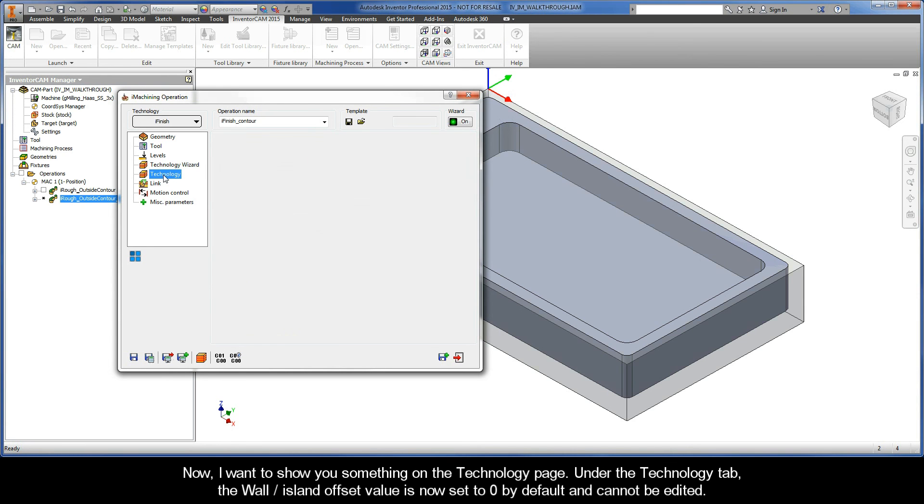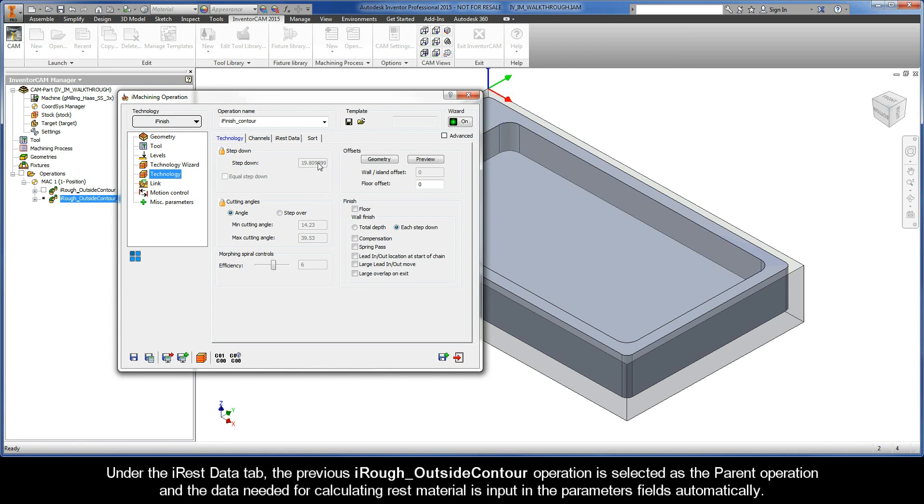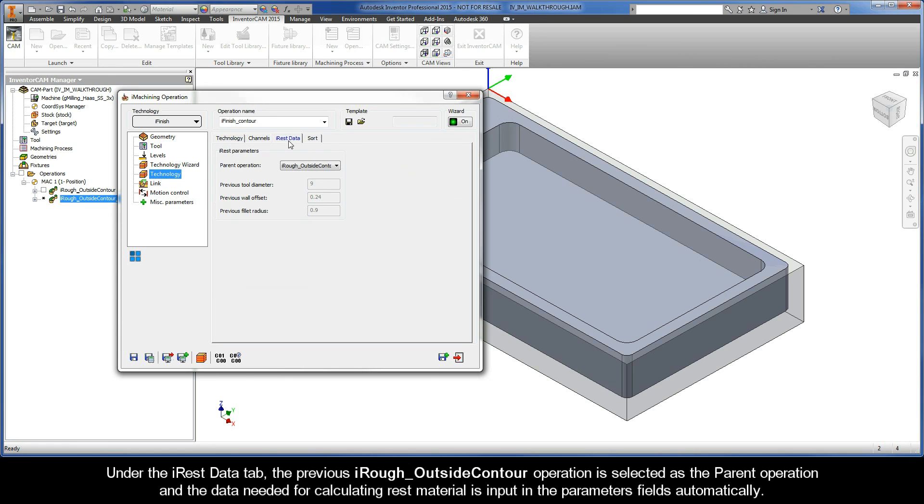Now, I want to show you something on the Technology page. Under the Technology tab, the Wall Island Offset value is now set to zero by default and cannot be edited. Under the iRest data tab, the previous iRough outside contour operation is selected as the parent operation, and the data needed for calculating rest material is input in the parameters fields automatically.